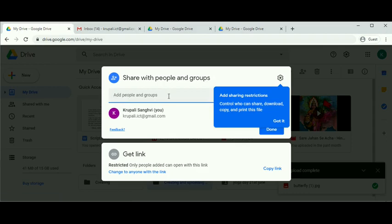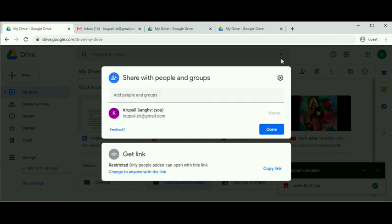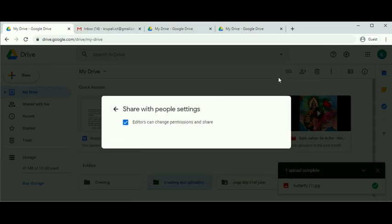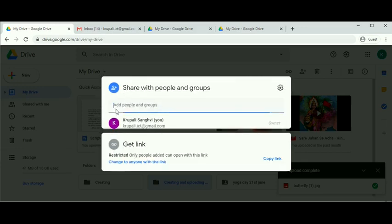You can add people and groups with restrictions, and change the settings. The settings here say that editors can change permissions and share. The second option is restricted. Click on restricted.